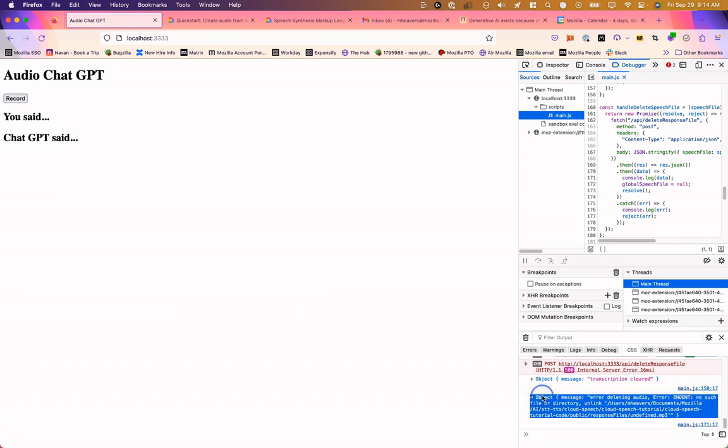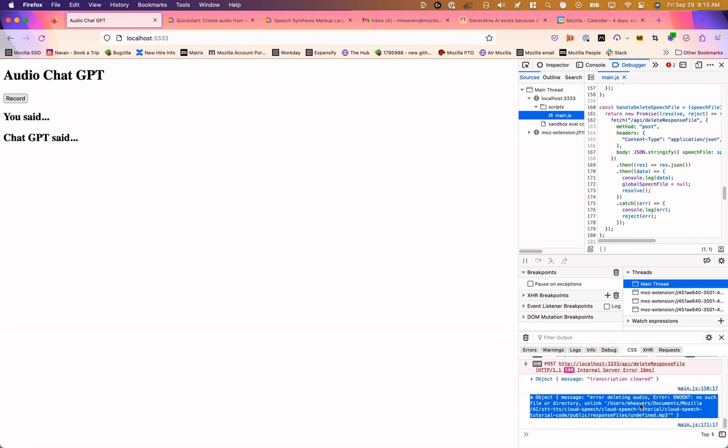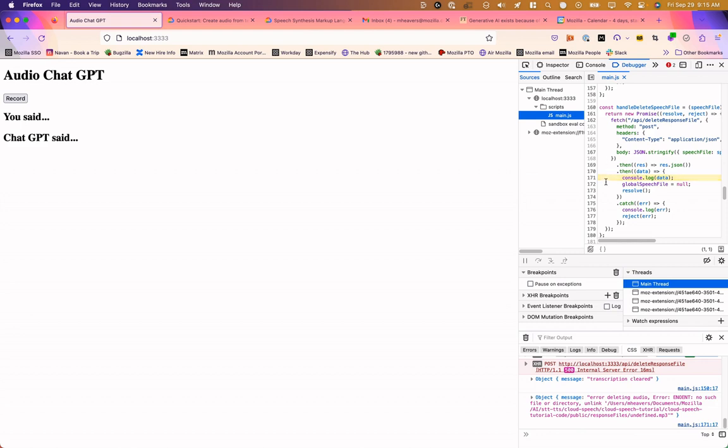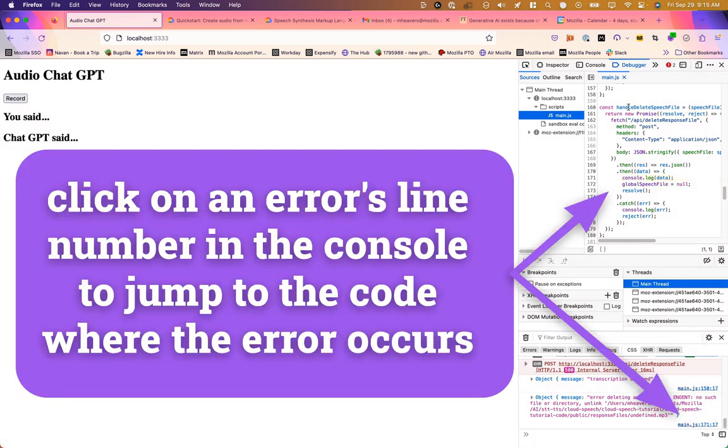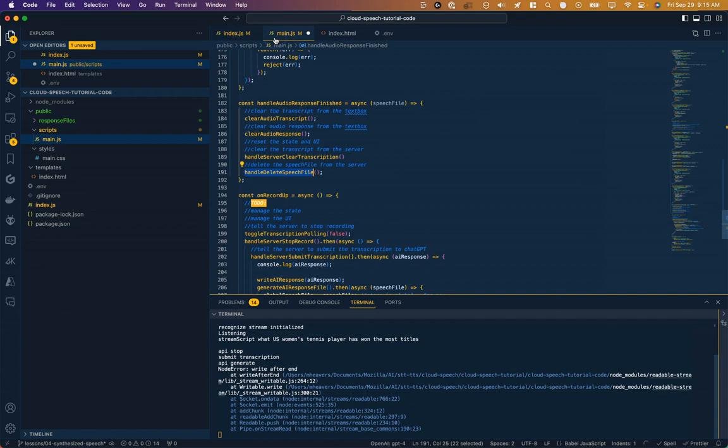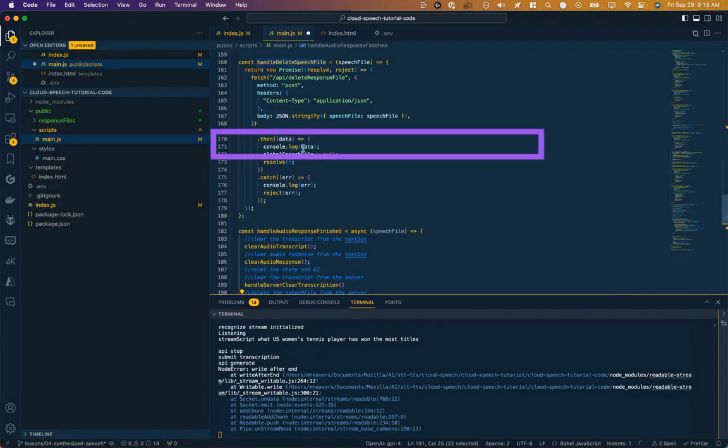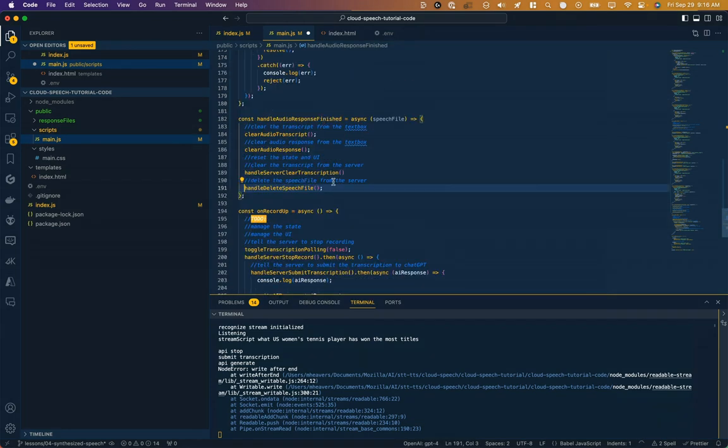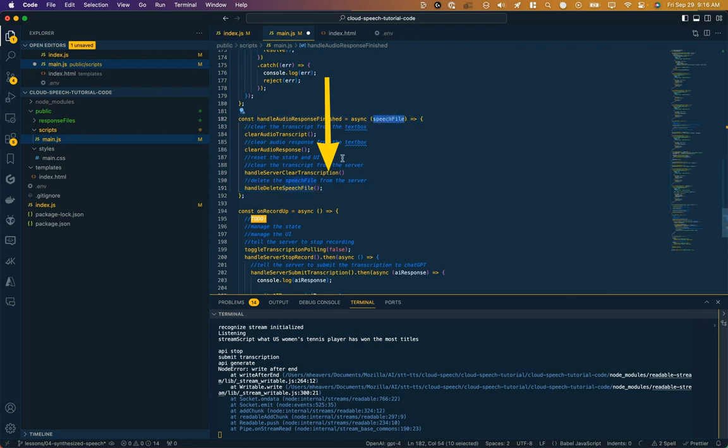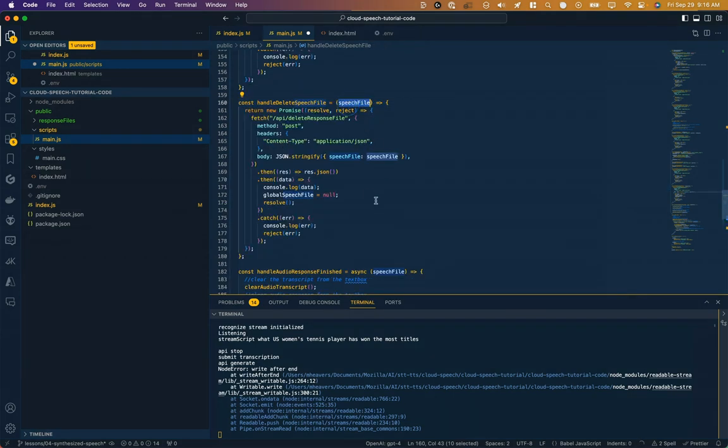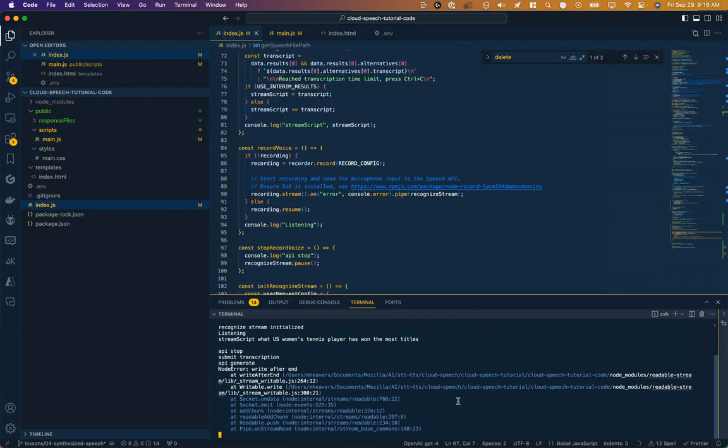But we're getting an error here. Error deleting audio, no such file or directory. And then it gives us a path and it has an undefined mp3. So it's not getting the name of the file correctly. And this is helpful because I can show you some basic debugging. It's telling us where this error is occurring. It's occurring in main.js line 171. So if I click on that, you can see here, this is happening inside our handle delete speech file. And the data that's coming back is telling us that it's undefined. Line 171. Handle delete speech file is called here. And I can see the problem. I never passed this speech file variable. So it comes into this function, but it never goes back out. Now this function has a speech file that it can pass along to the backend.